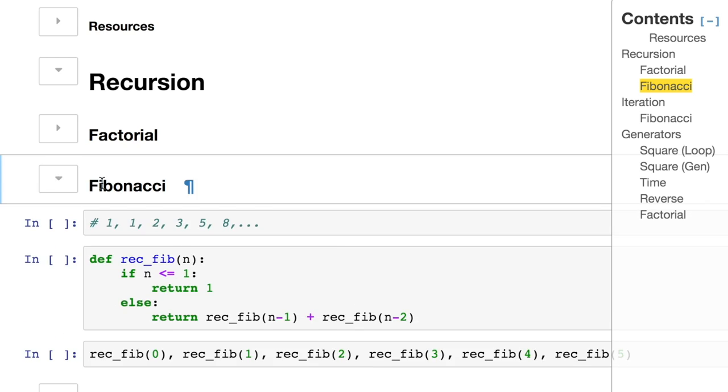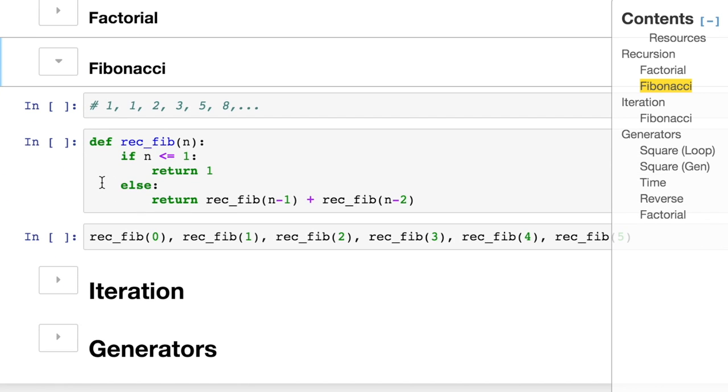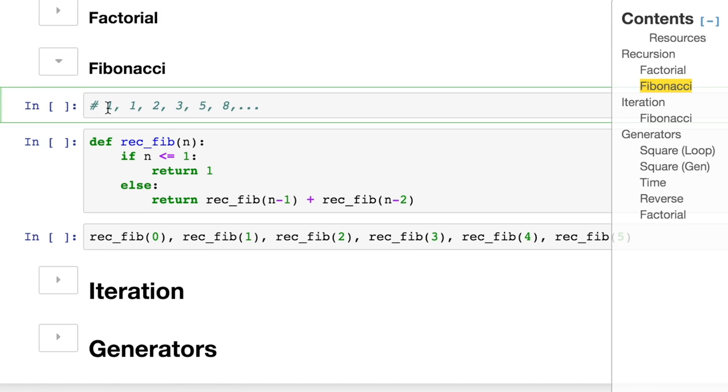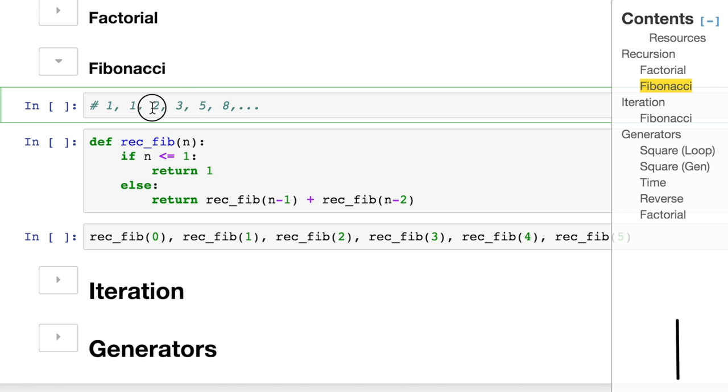So now let's show another example. Instead of the factorial example, I'm looking to create Fibonacci. If you don't remember the Fibonacci sequence, it's 1 plus 1 is 2, and then 1 plus 2 is 3, and then 2 plus 3 is 5.